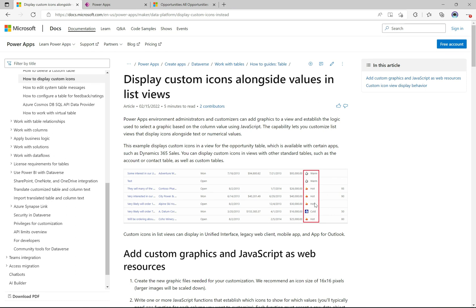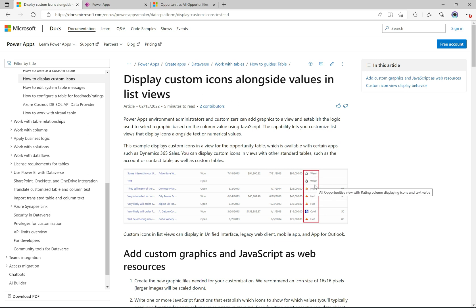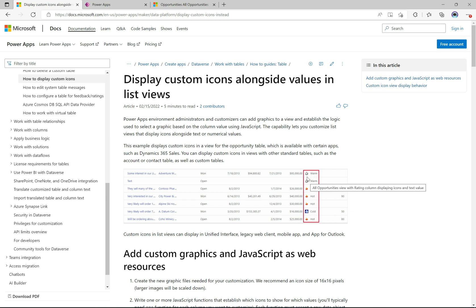Here on the screen we have the opportunity view with a highlighted column — the rating column. In Power Apps, in Dynamics 365, in Opportunities, you have this rating field which has hot, warm, and cold option set values. If you're looking at the text itself, you can obviously see whether it says hot, warm, or cold, but if you add icons to this field in the view, it gives you a much better visual representation of the field. That's the idea — you want to make it appealing for the user. It just looks so much better and it's really not that difficult to set up.